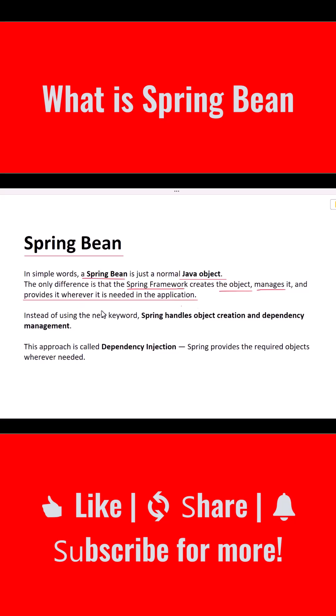Instead of using the new keyword to create objects manually, we allow Spring to take care of the object creation and dependency management. This process is known as dependency injection.